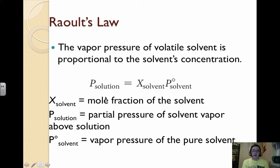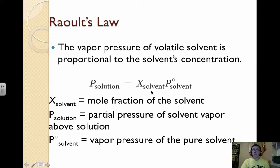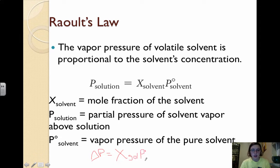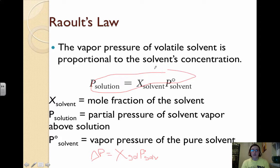Raoult's law says that the partial pressure of the vapor above the solution equals the mole fraction of the solvent times the vapor pressure of the pure solvent (P°, where the naught symbol means 'of the pure solvent'). The vapor pressure lowering, or delta P, is directly proportional to the mole fraction of the solute. So if we want delta P, the change in vapor pressure equals the mole fraction of the solute times P° of the solvent. Raoult's law gives us a way to calculate the partial pressure of the solvent vapor in a solution.